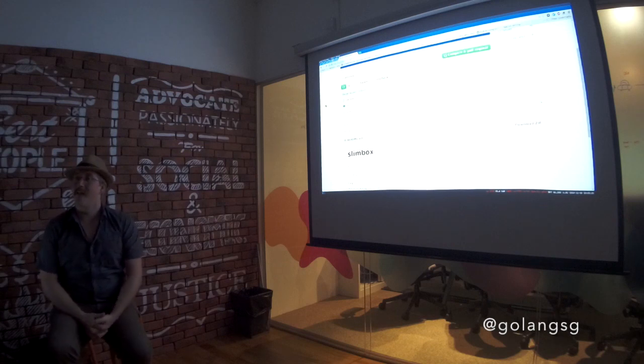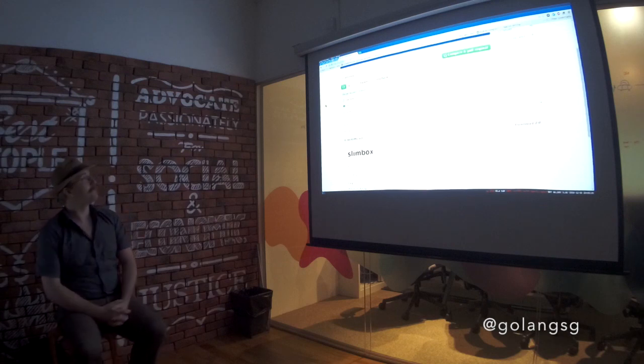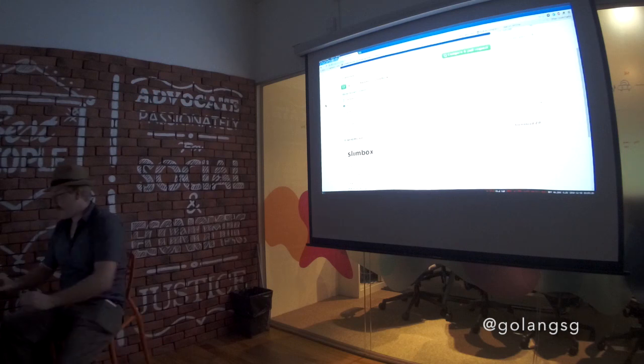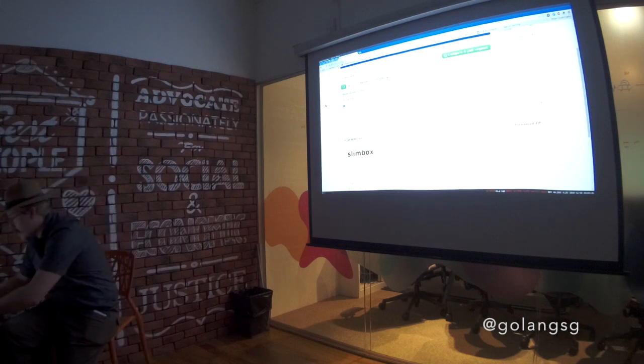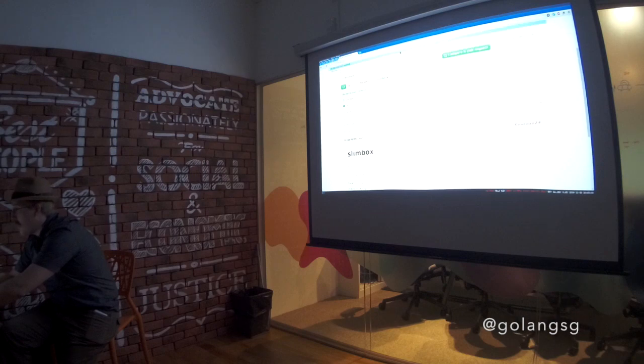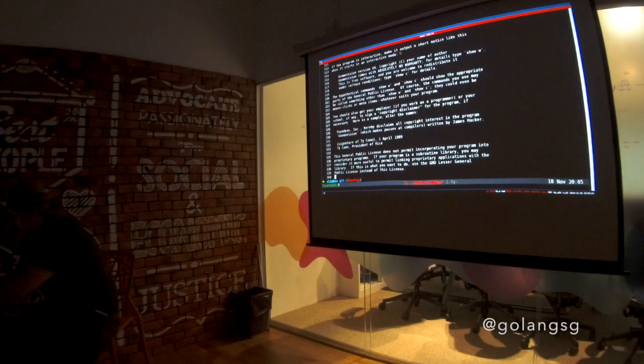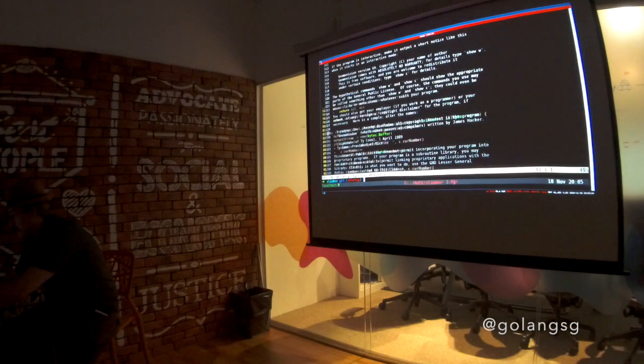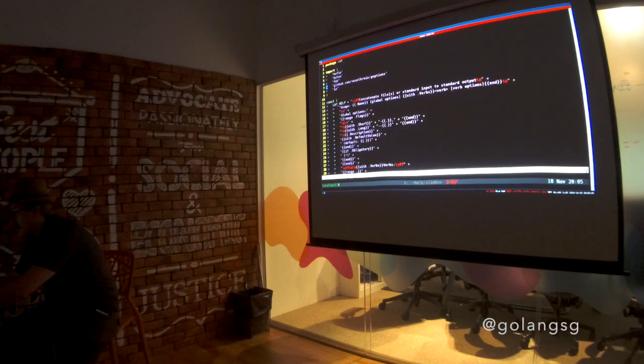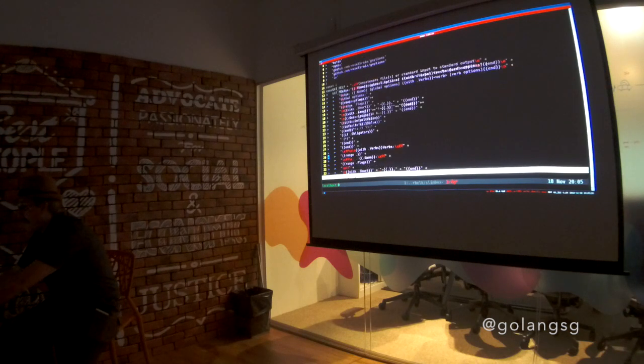What's the flag processing library you used in the end? go-options. Can you see? Just search for go-options. So, voxelbrain. Voxelbrain. Yeah. That's a great name.